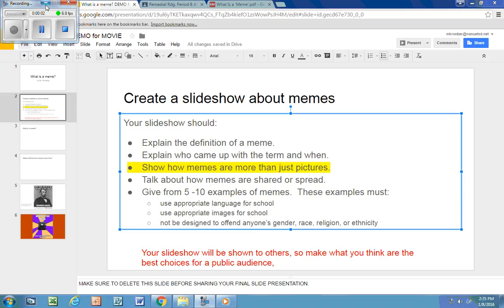For the third part of your slideshow, I want you to talk about how memes are more than just pictures. Hopefully this was an idea that you got from the article — I think it's really important. We think of internet memes as those pictures, but a meme can be a dance, it can be a move, it can be an expression, it can be a video that's passed around. So memes could be any of those things.